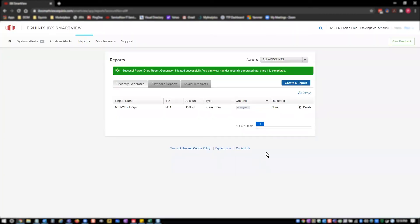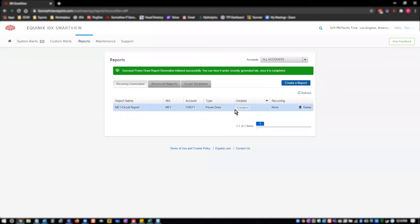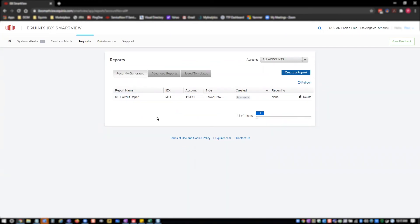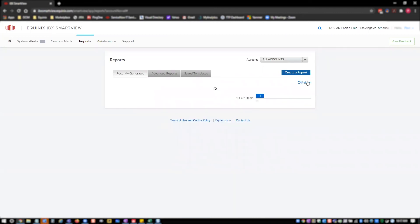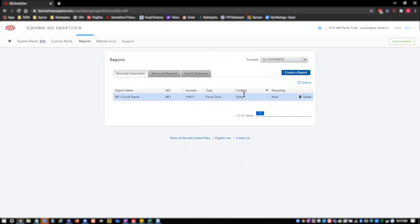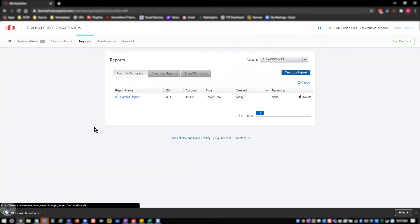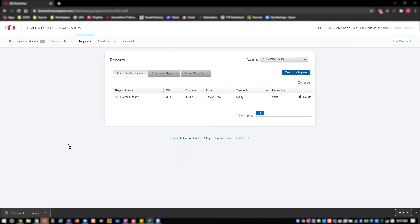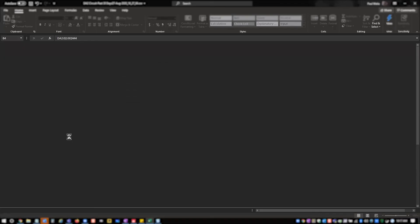The modal closes and I'm navigated to the recently generated tab of the reports page. Here the report is being created and I can check the status by clicking the refresh link. Once the report is ready for download, the in progress status changes to today. I can now hover over the report name and click to start downloading. Once my file has completed downloading, I can open it to review my power usage.